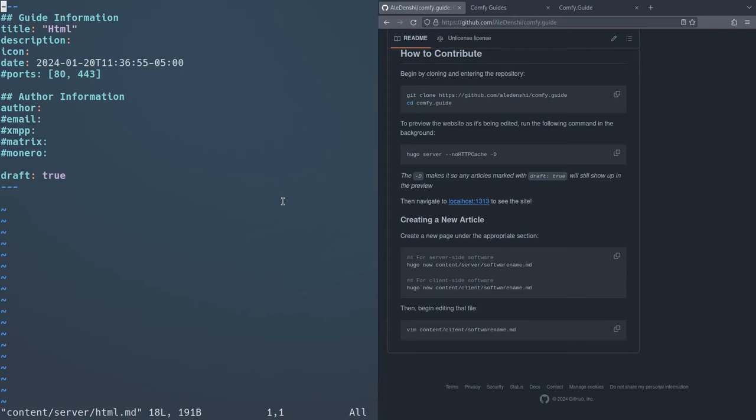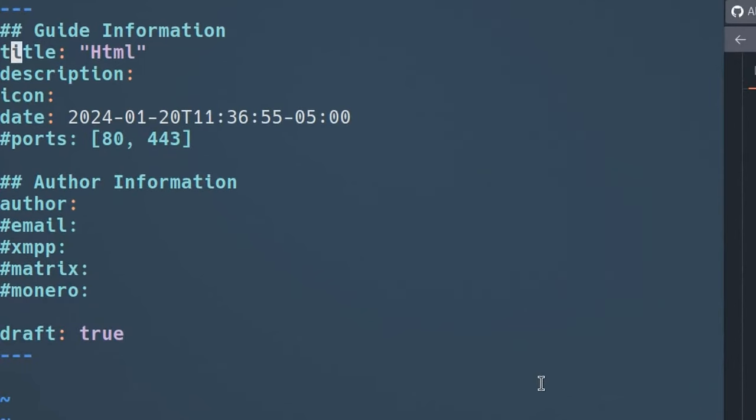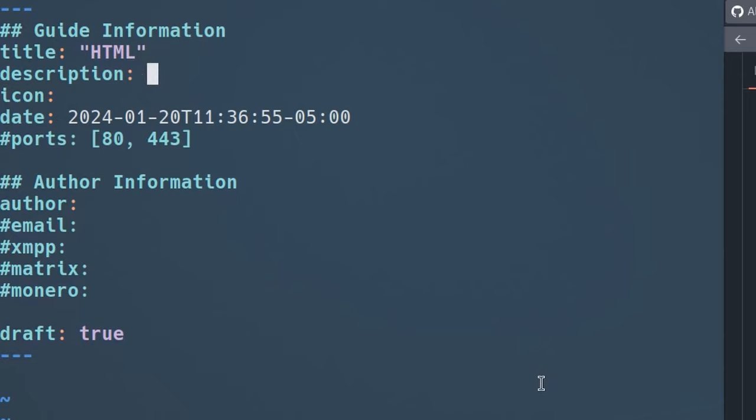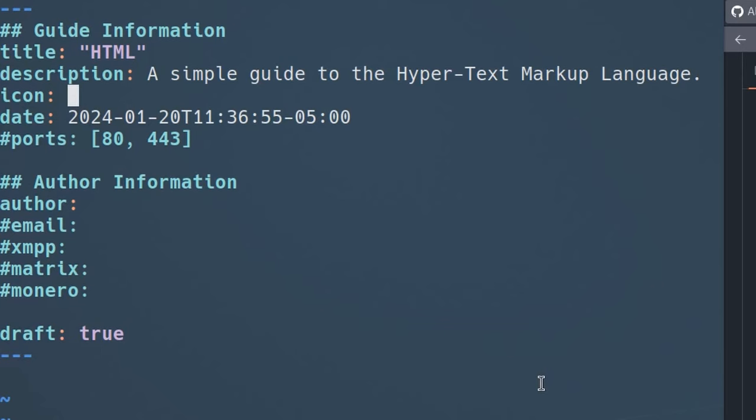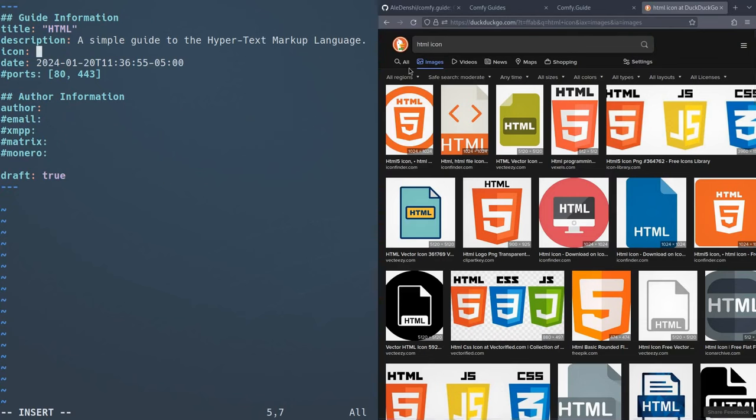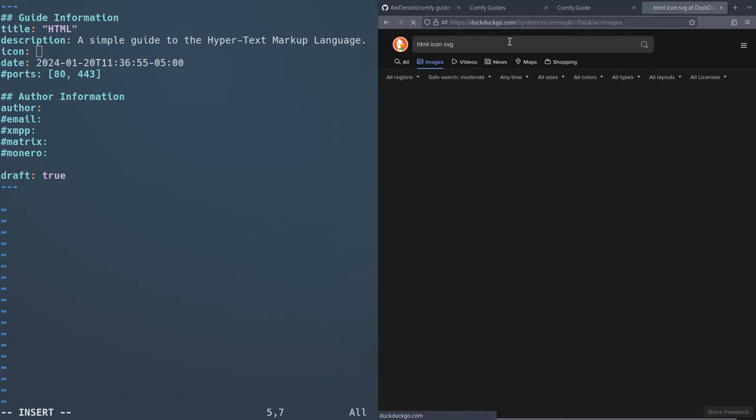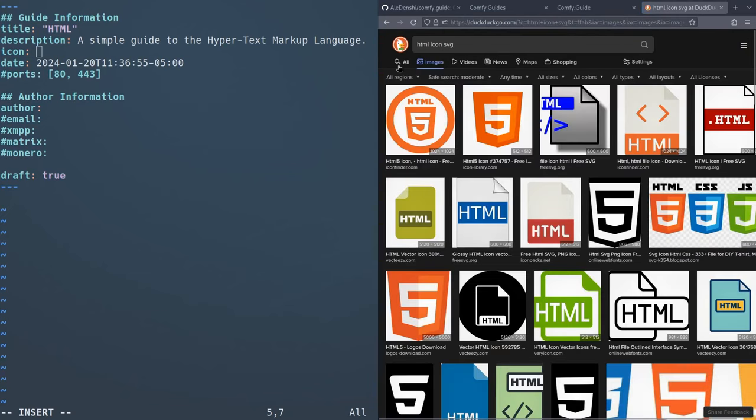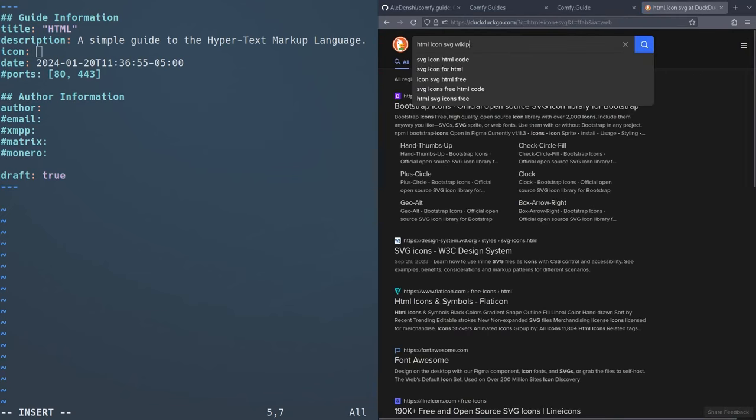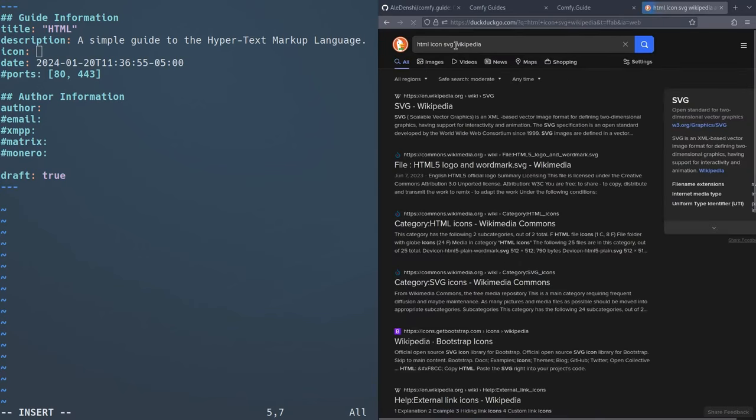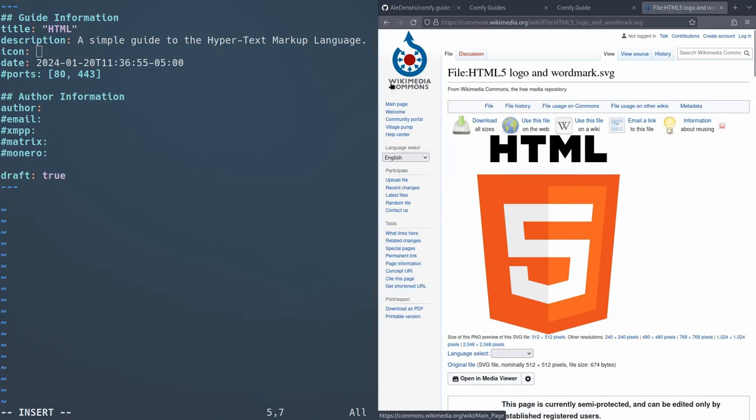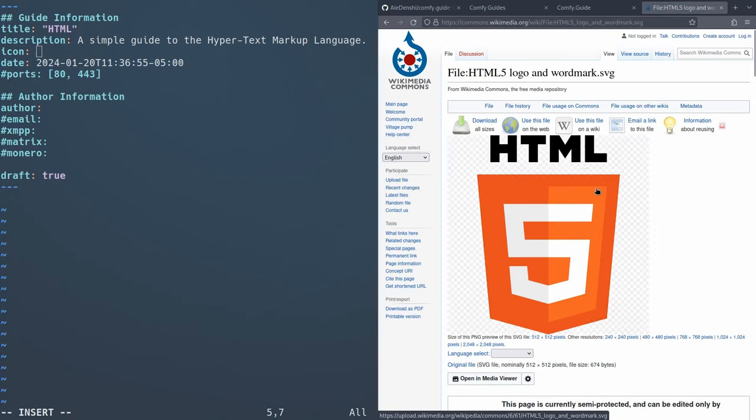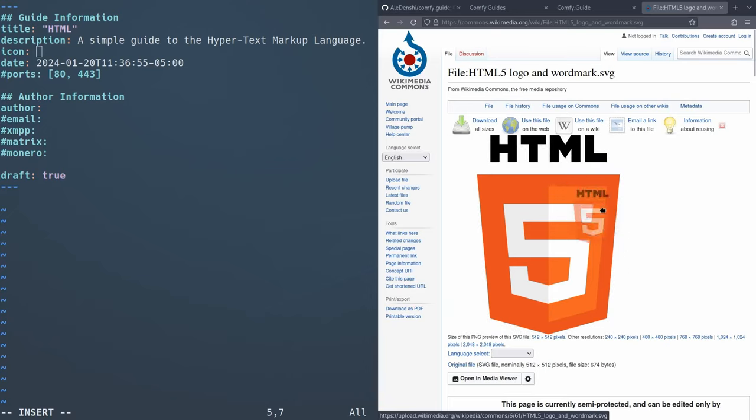Now open up your editor. In this example, I show Vim, you can use nano, whatever your favorite editor is. You can go to content, and then server and then HTML, just whatever you name the file. And as you can see, it will contain a bunch of template information. So it'll automatically try to guess the title based off the file name. You can give this a description. I don't know, a simple guide to the hypertext markup language, which is what HTML actually stands for. Icon, so you can give this article an icon, I guess we can look for one of those. Ideally, you want to look for an SVG icon.